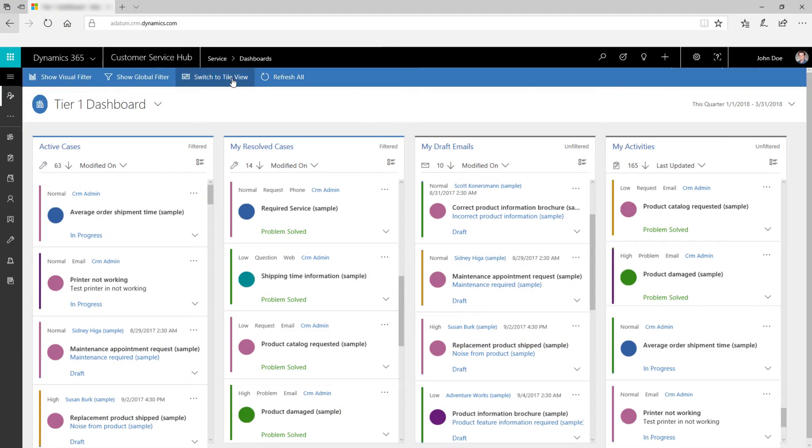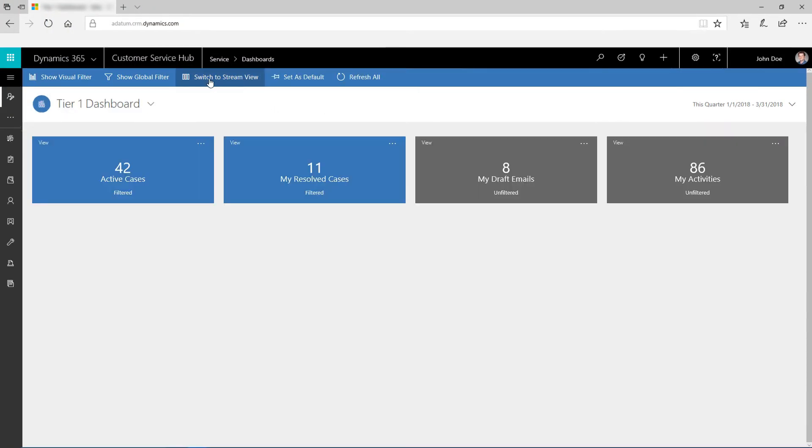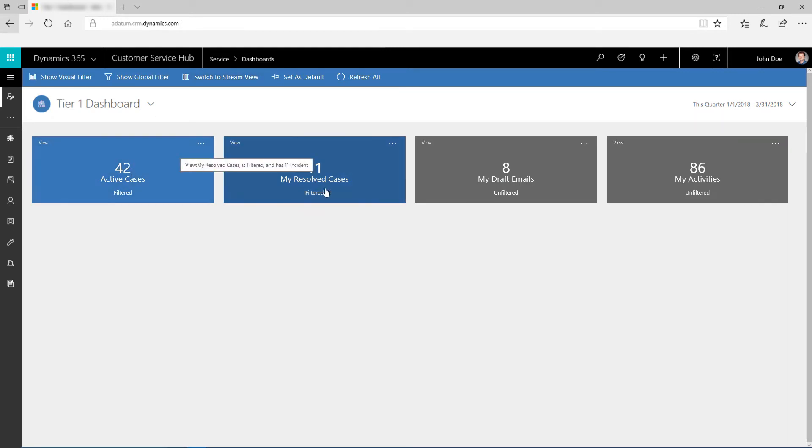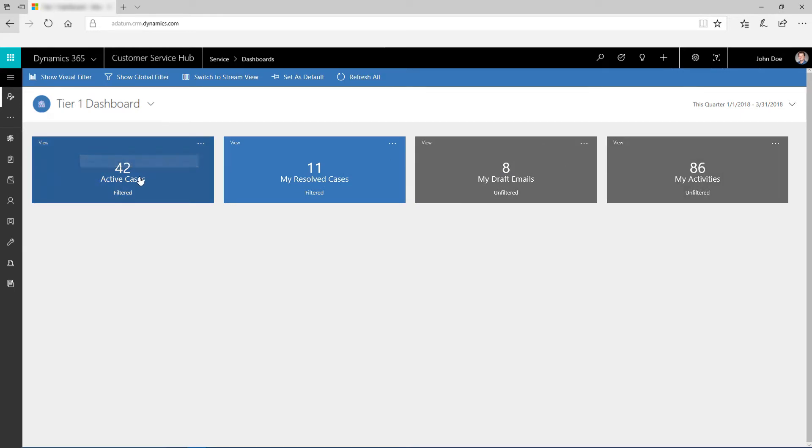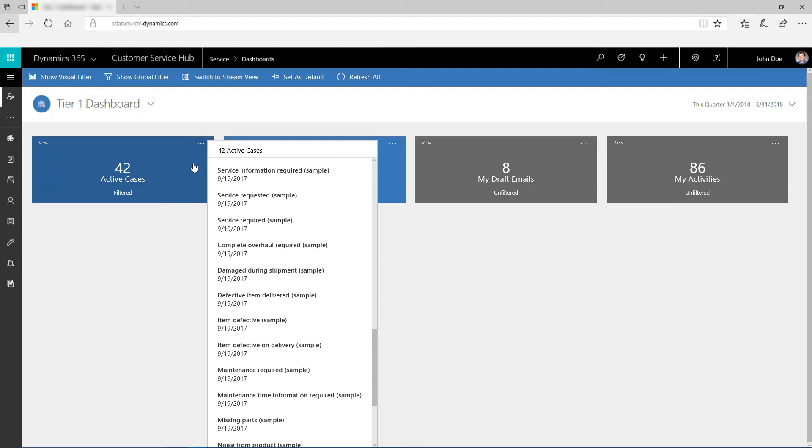Switch the Stream View to Tile View using the Switch to Tile View button. Use interactive tiles to monitor the volume of cases and activities assigned to you in an easy-to-read format. Click a tile to see the total number of cases and activities.